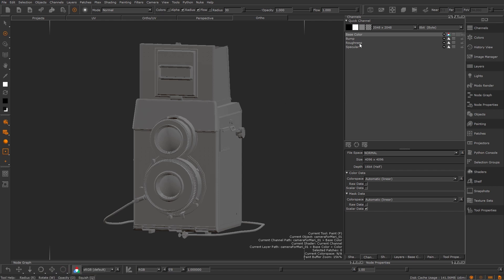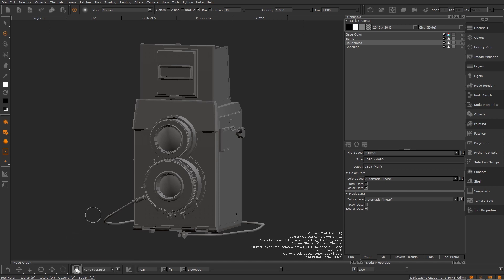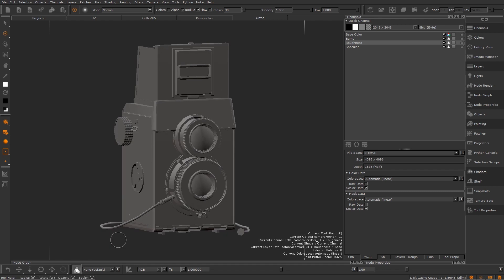Specular channels on the other hand, such as spec roughness, displacement and masks are all just data channels from 0 to 1 that are used to calculate different things. When you tell Mari a channel is scalar it will automatically turn the view transform to raw so you can see your values as pure data with no LUT.